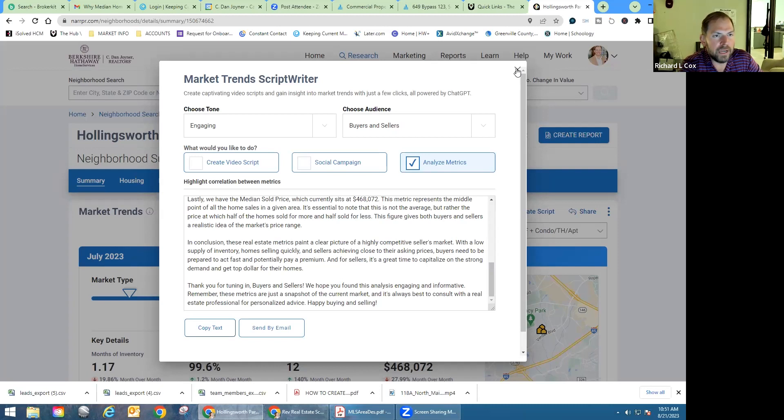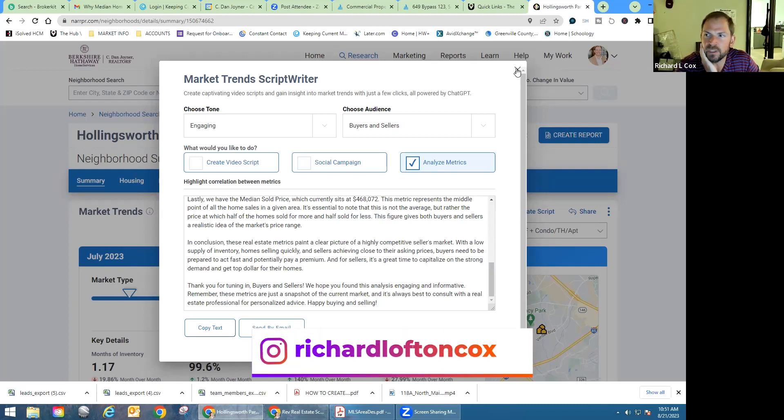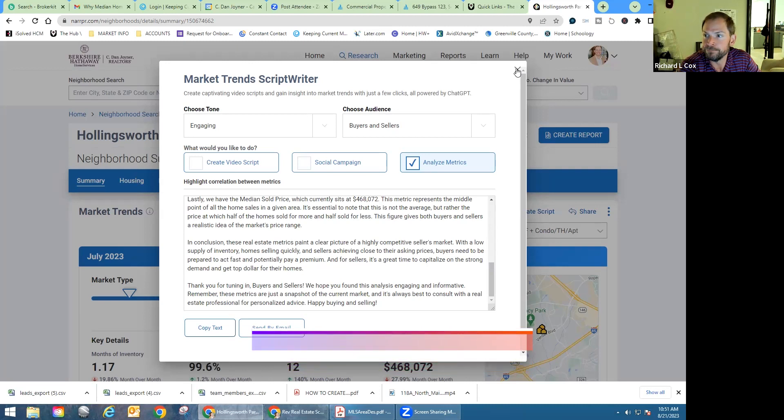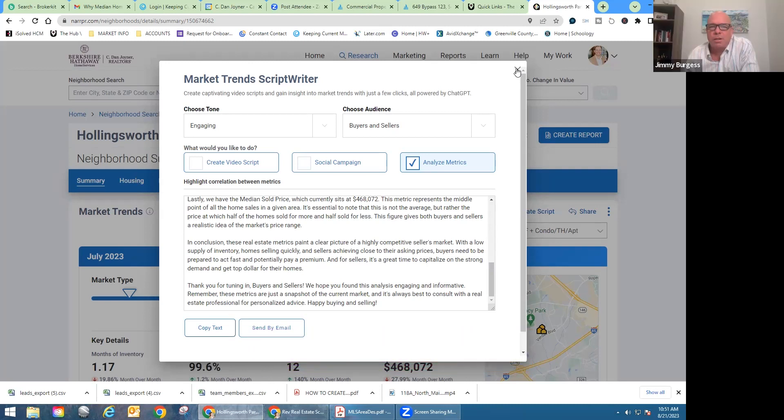Yeah. You can always reach out to me on social media. I'm Richard Lofton Cox pretty much anywhere. And my email address is probably the easiest way to get in touch with me. I'm just Richard at CD and Joyner.com. You're my boy blue. This has been good stuff. Anything else you want to add as we wrap up?